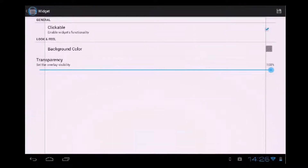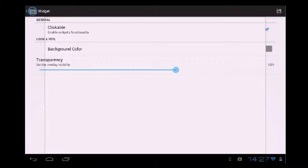If we use the trash icon, we will delete the widget. If we press on the settings, so general settings, we can make this clickable or not clickable. We can set a background color and we can set the transparency of the widget itself.